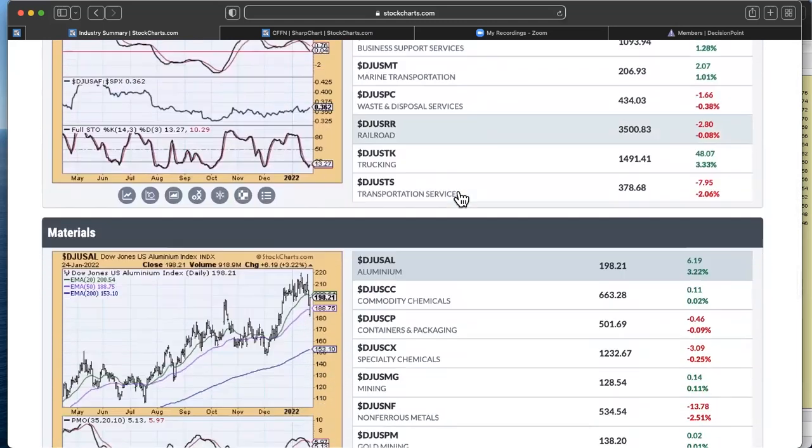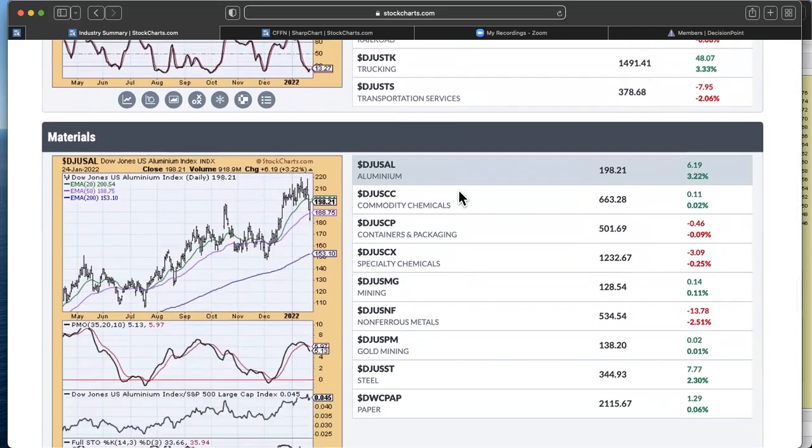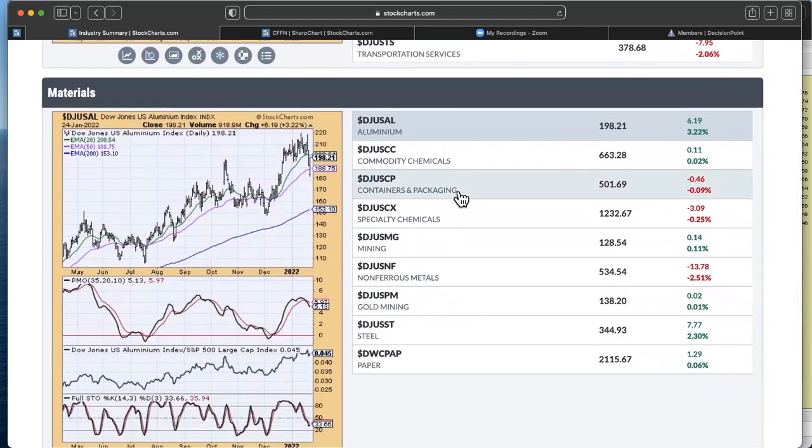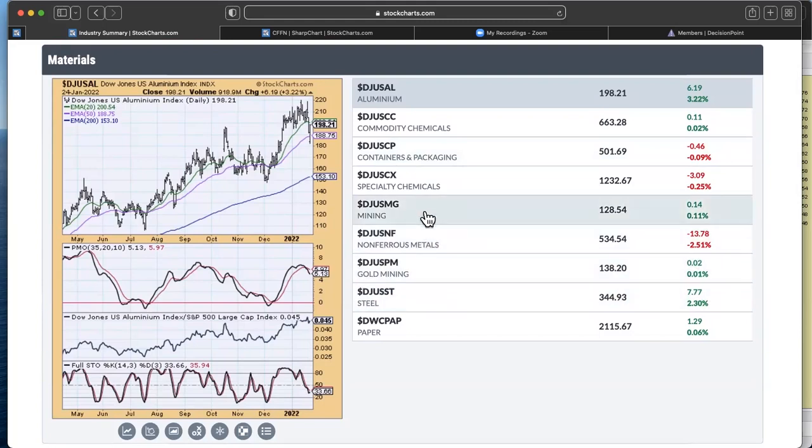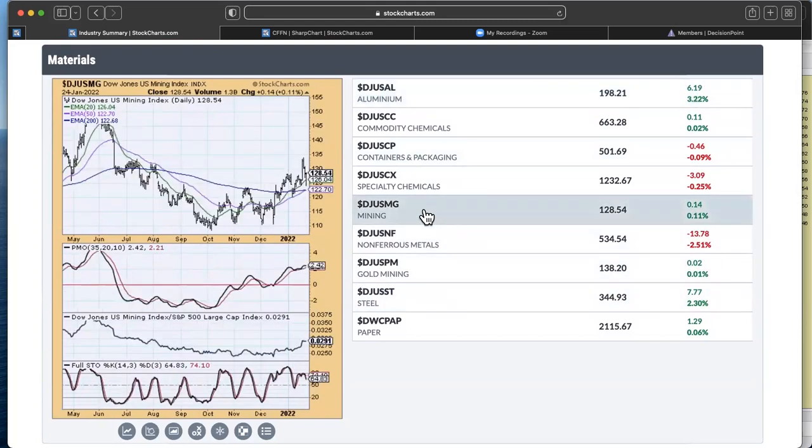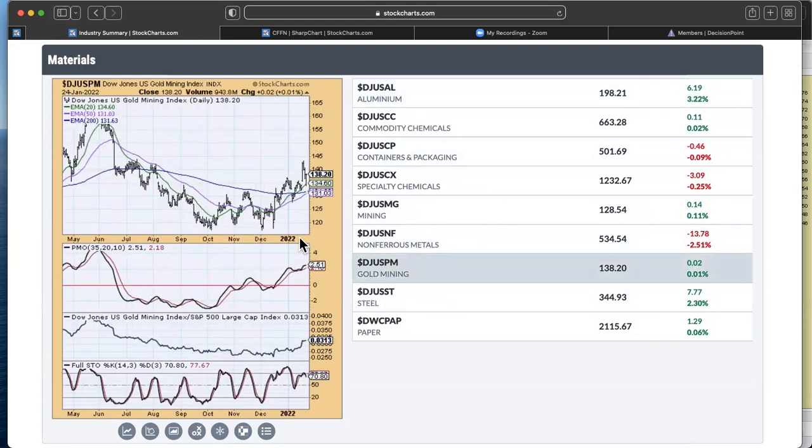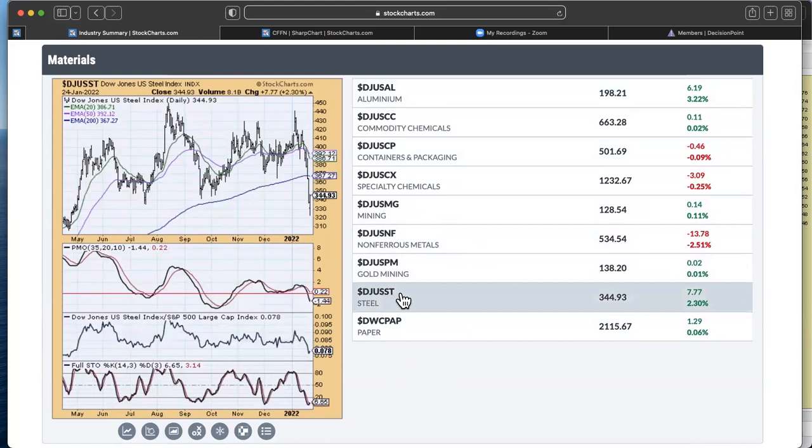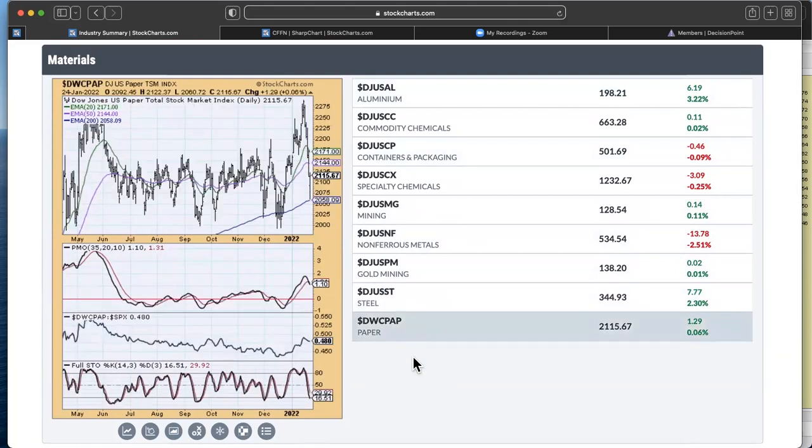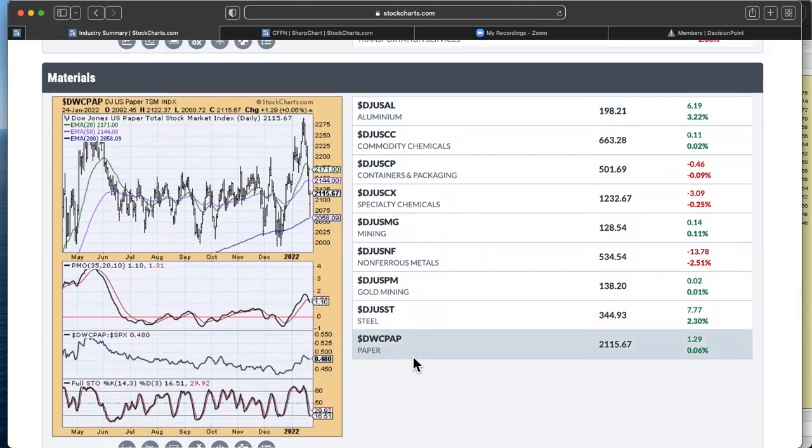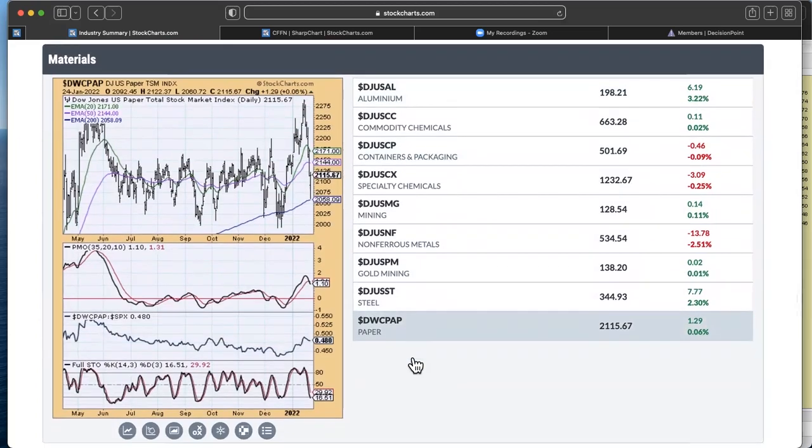So again, you can just click very quickly through these. If you would like to have my chart style for the industry summary, send me an email, erin@decisionpoint.com. I'll send you the link and then you can have your industry group summary look like this, or certainly you can adjust it to work for you. So that was pretty much what I wanted to point out here on the industry group summary, but I think metals and mining still look pretty good.